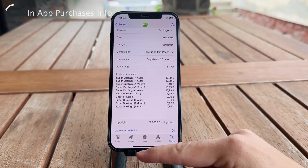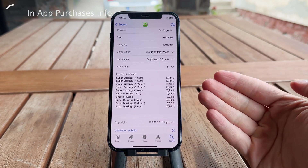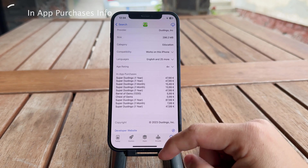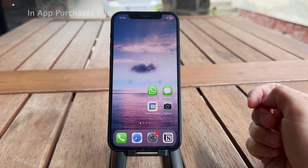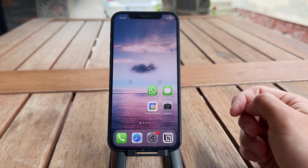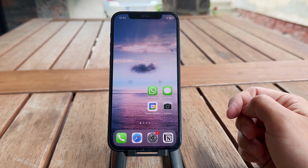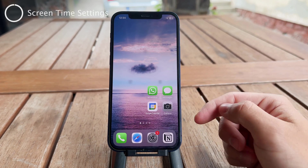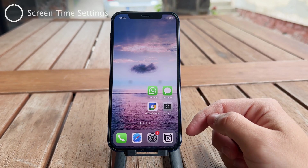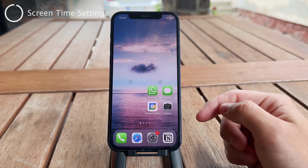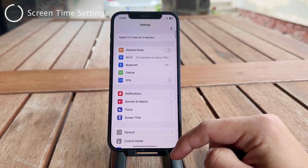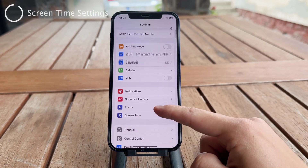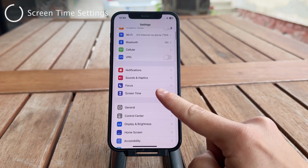But this is just informational. To actually change the settings for it — by default you don't really need to do anything — it only applies when you have Screen Time enabled. So when you have Screen Time enabled, what I want you to do to change it is go to the Settings of your iPhone and find the Screen Time section.